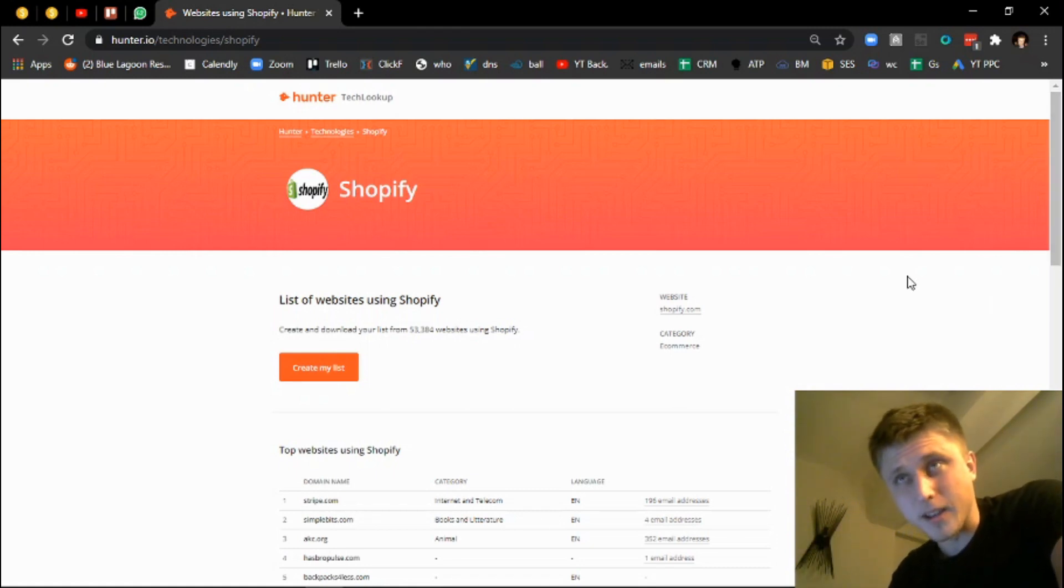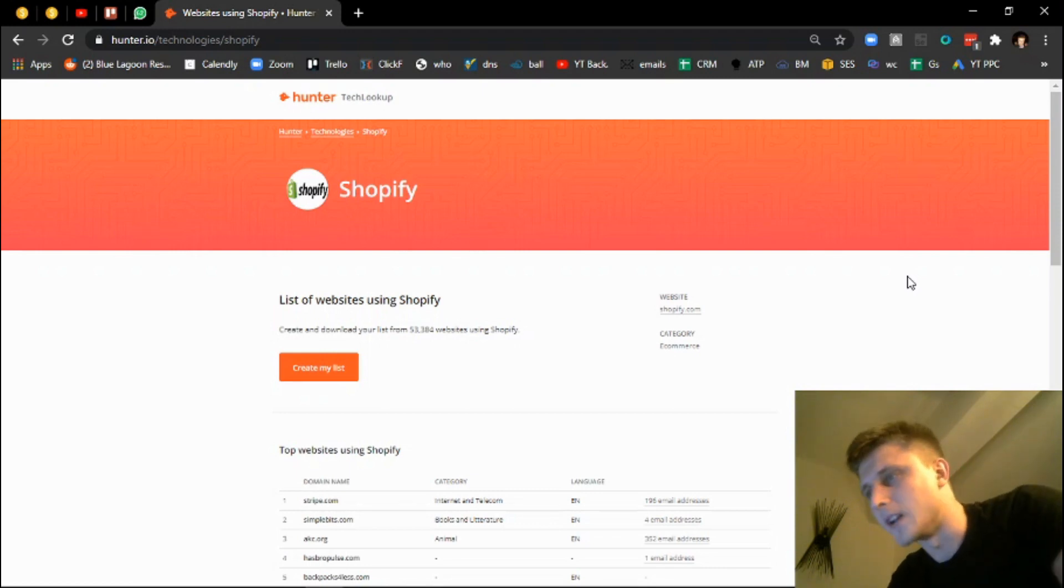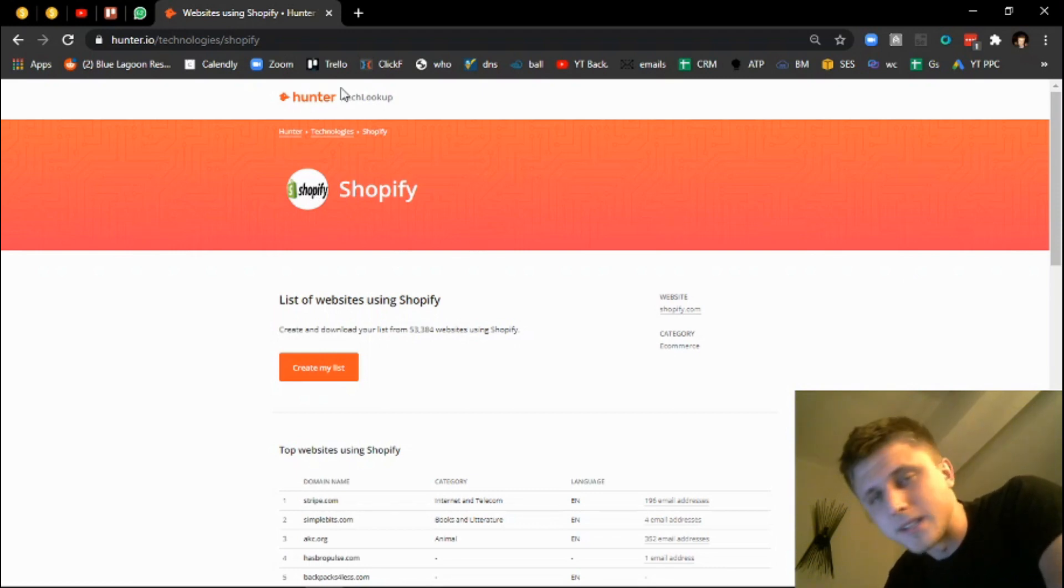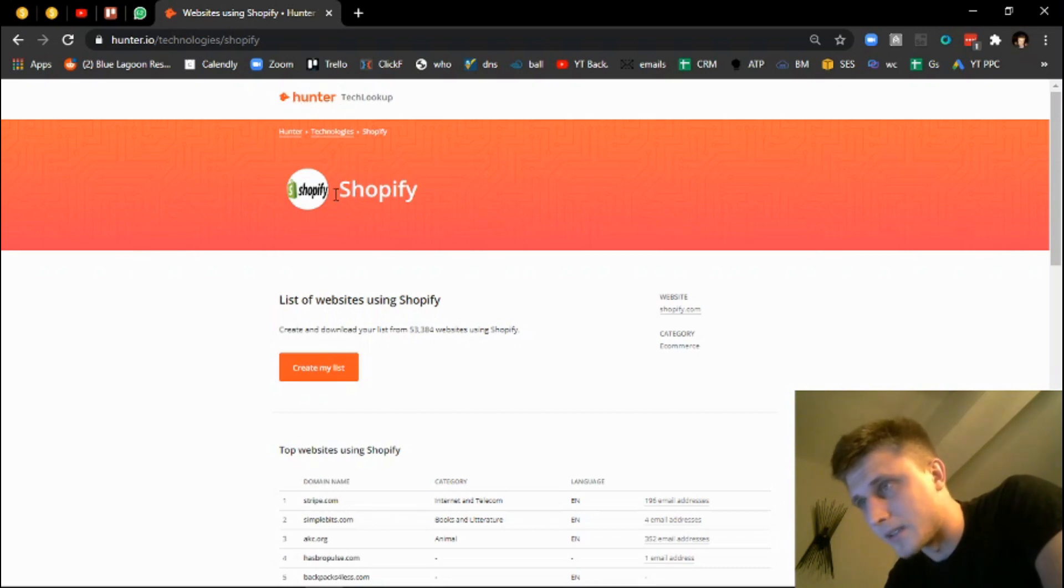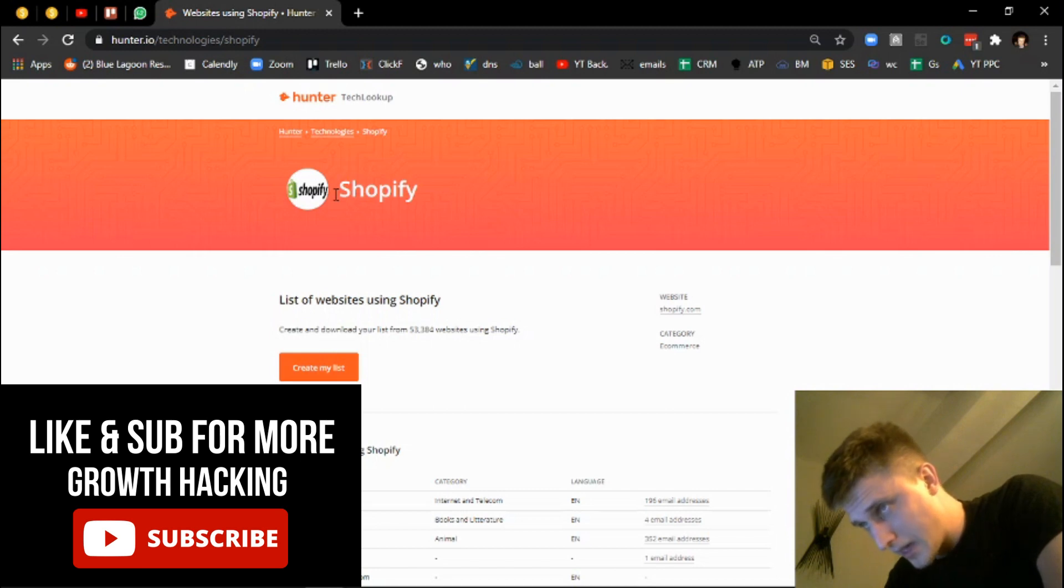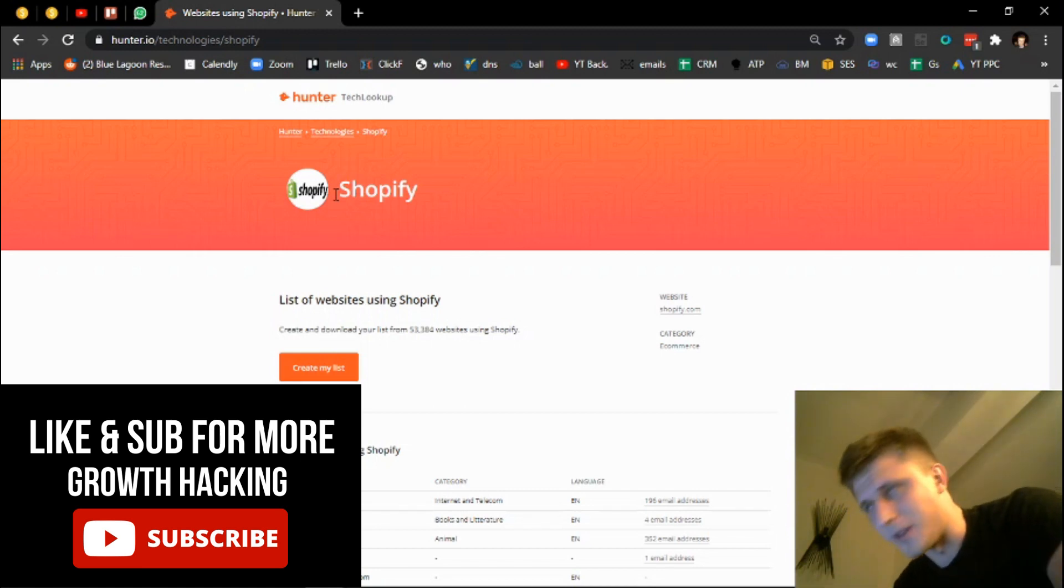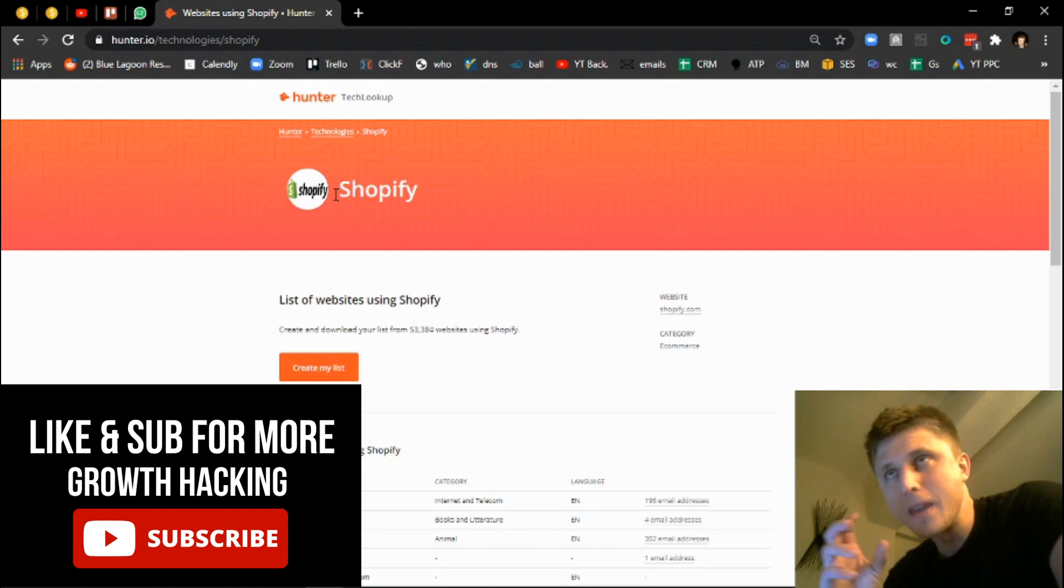This is something that I included in the email blast before, but I also wanted to showcase it live just so that you guys can get a better understanding with regards to what the whole gist is. So essentially what we're scraping right here is something called Hunter.io.